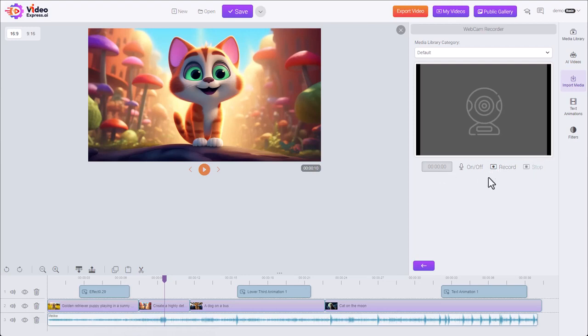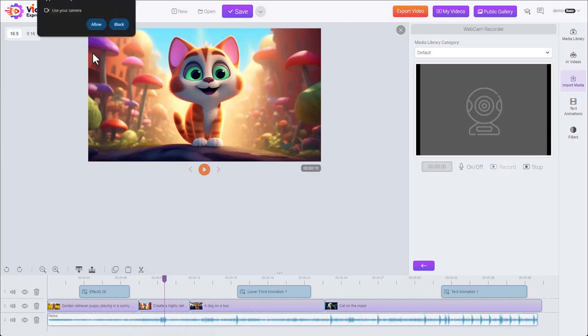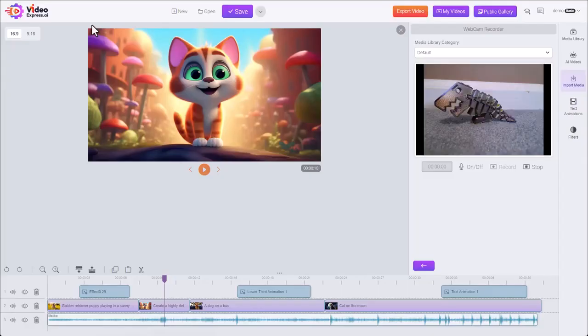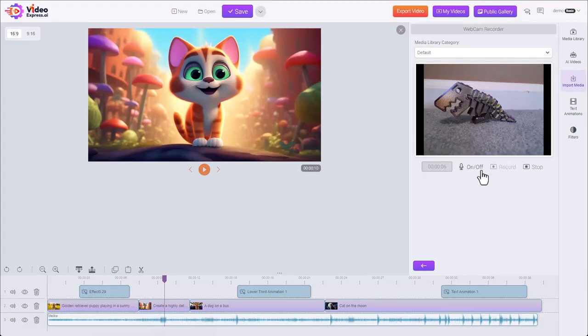We're recording. The first time we do this, it's going to ask us for permission to use our webcam. Yes. We get a countdown. Here's my webcam. Just pointing out a little 3D printed object here.